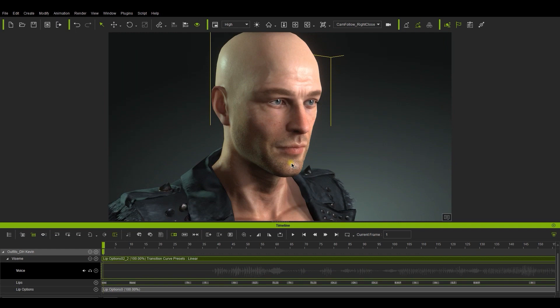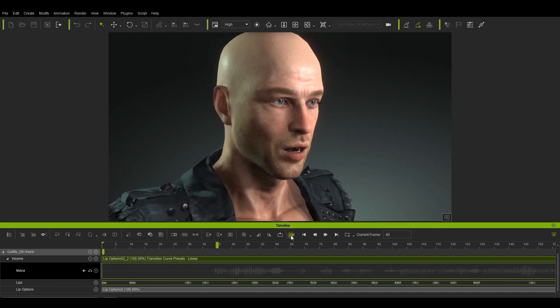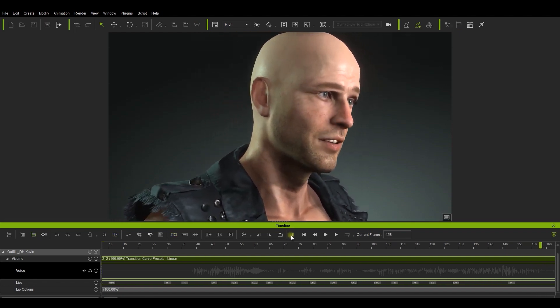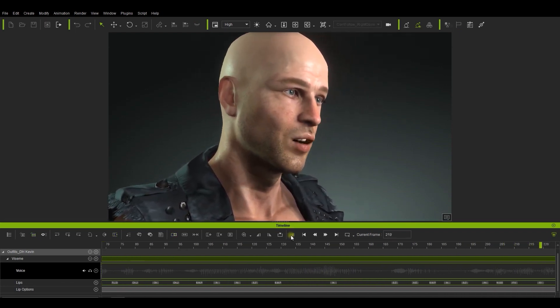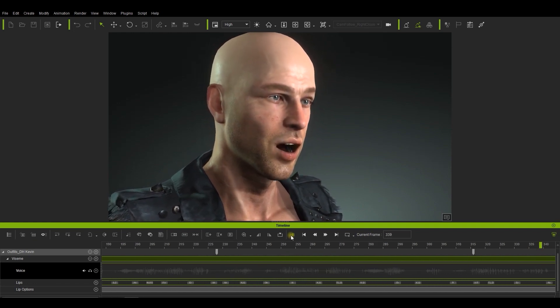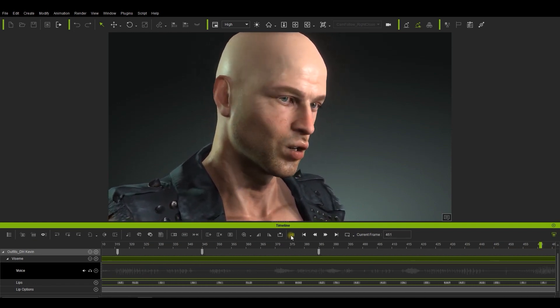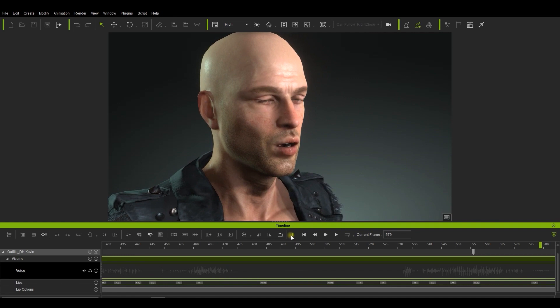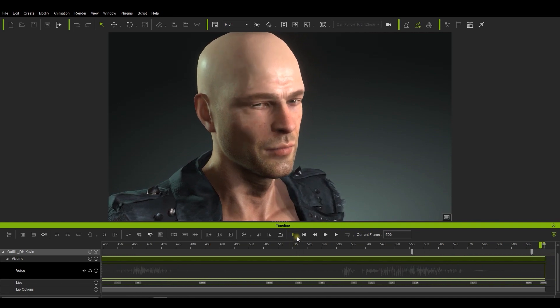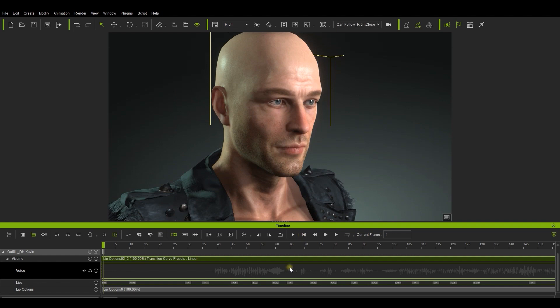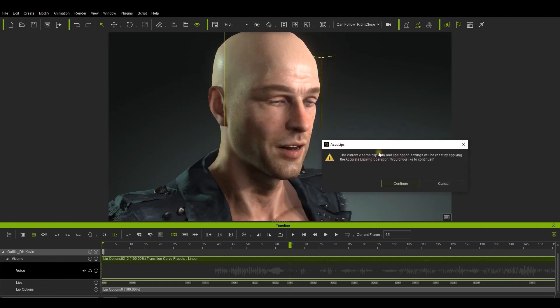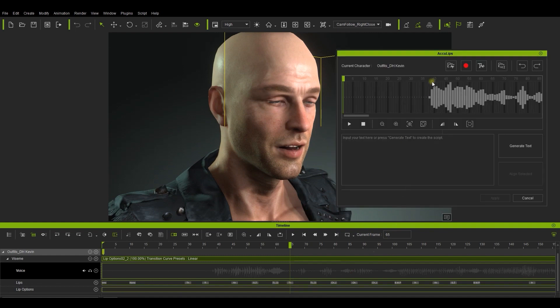Finally, let's take a quick look at how to convert the lip sync result from an old project. Here, I have a character with a lip sync from an older version. If you're satisfied with the text, then you can just go ahead and apply to see the full result.